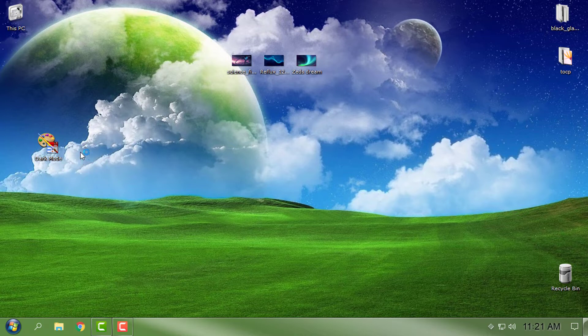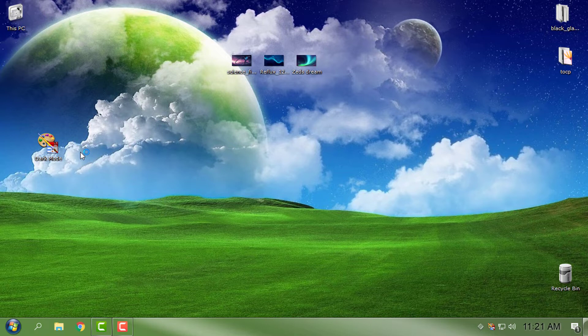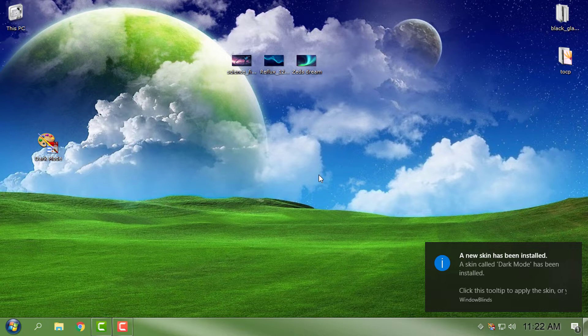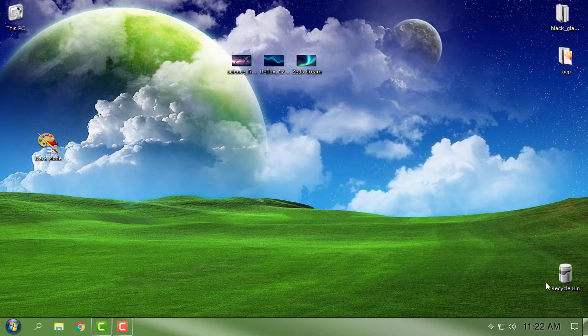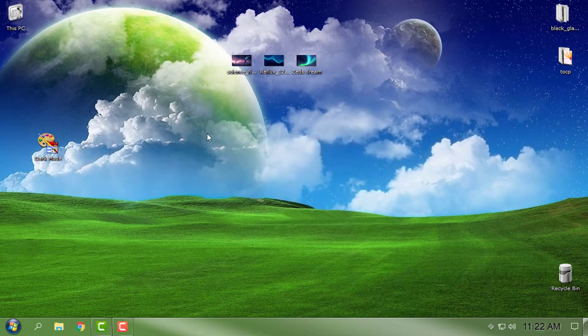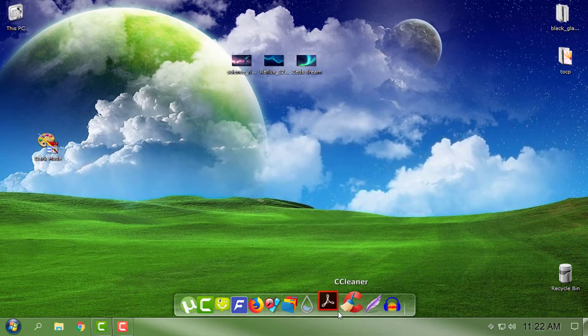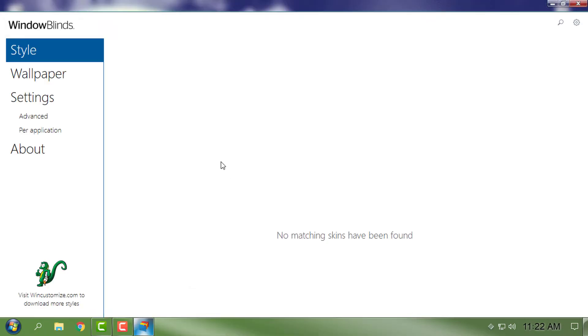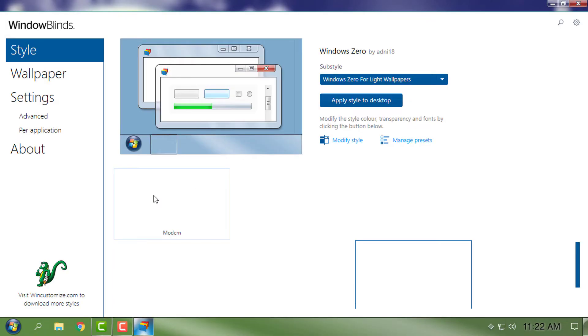It says that a new skin has been added to Window Blinds, so now let's open Window Blinds. I'm using Windows 10 RS4, aka 1803, the Spring Update.